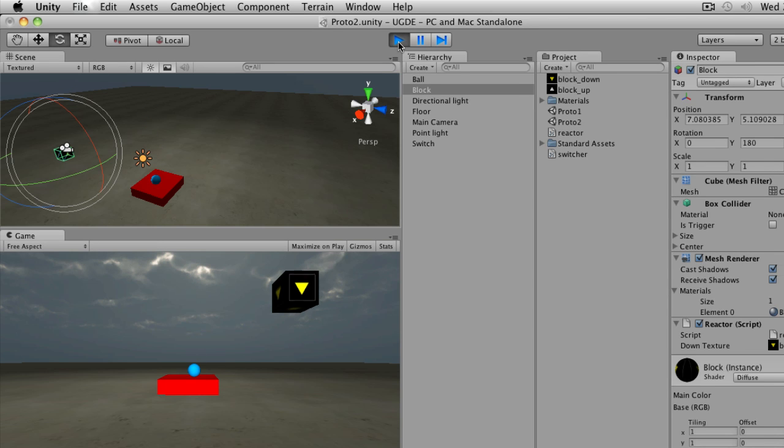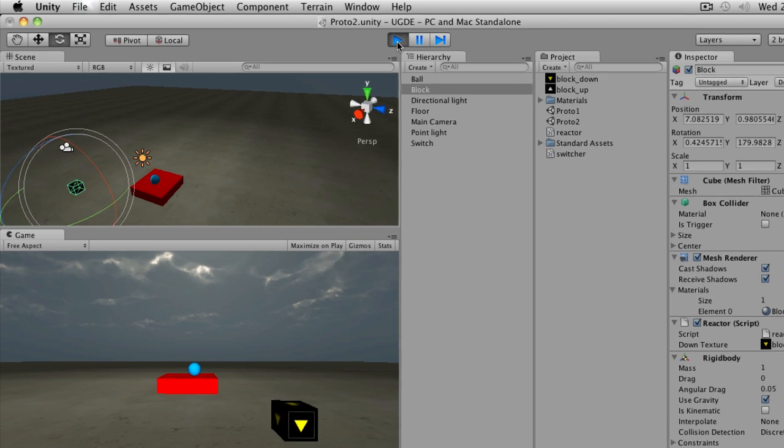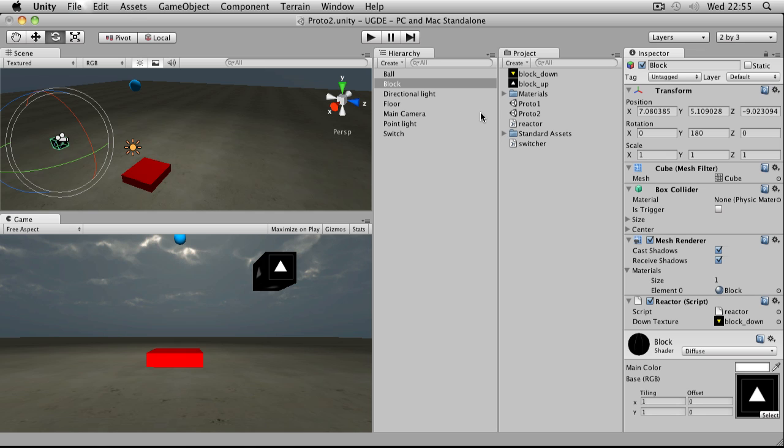And there it is one more time. So that's a simple usage of sendMessage in Unity.